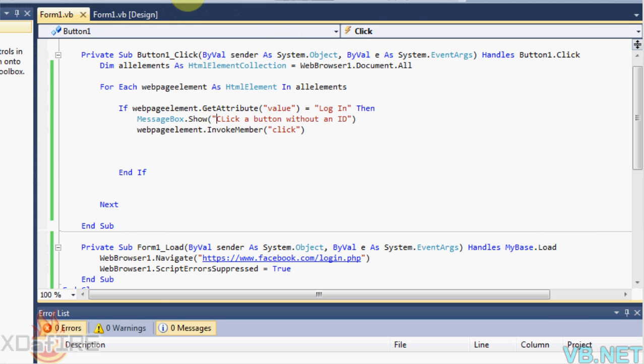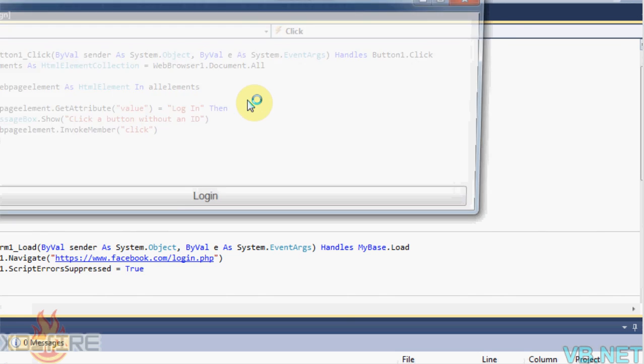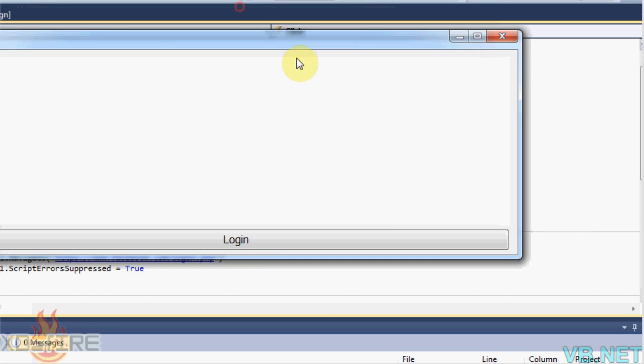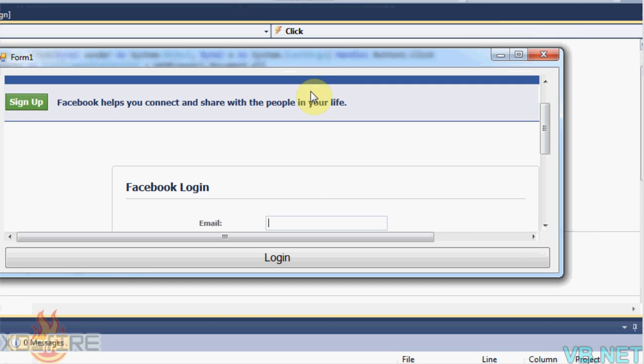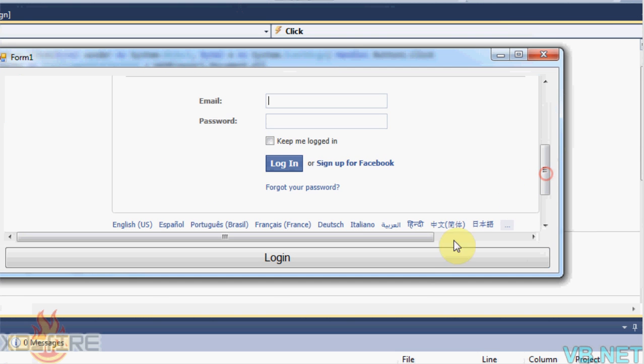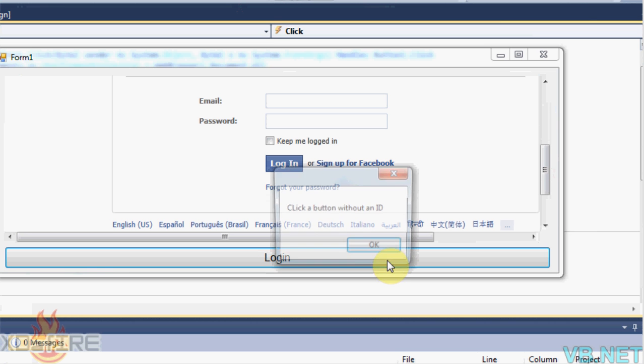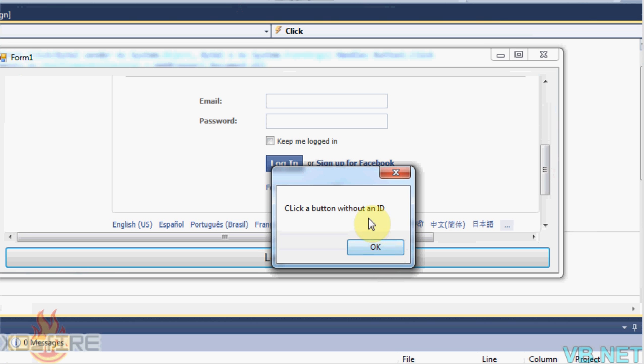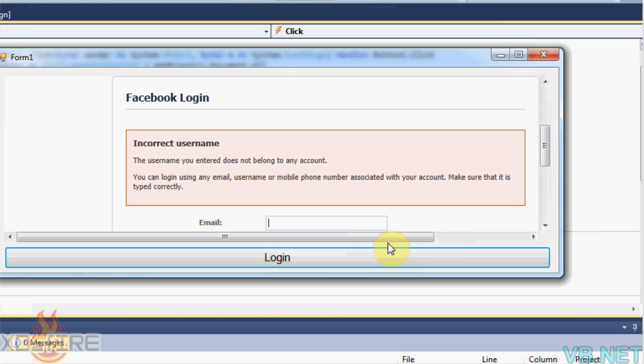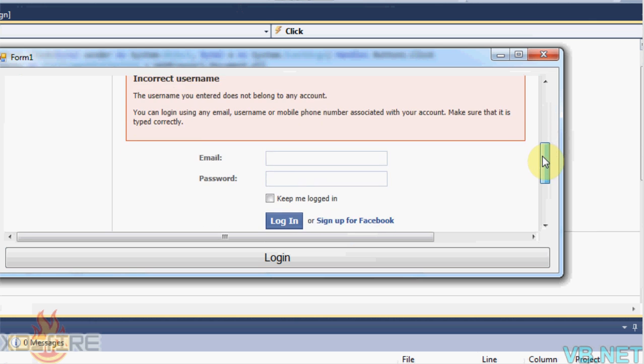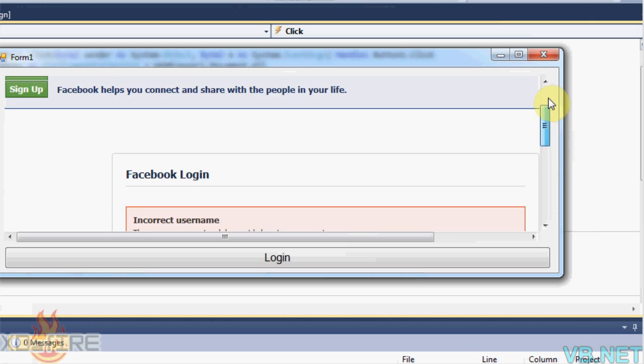Right here, it's basically, now when you start it, it's going to show that messagebox right here, click a button without an ID before it clicks it. So now you click OK, then it clicks the button, see, incorrect username.